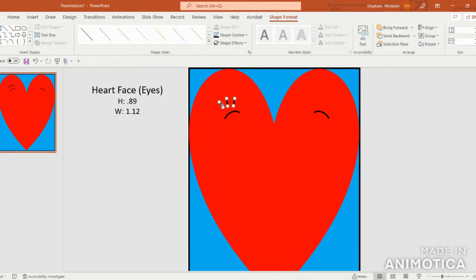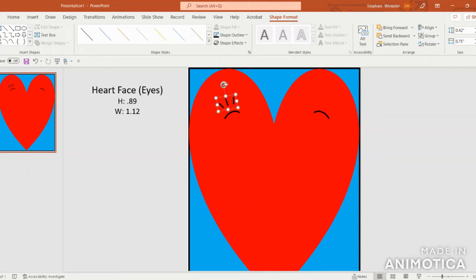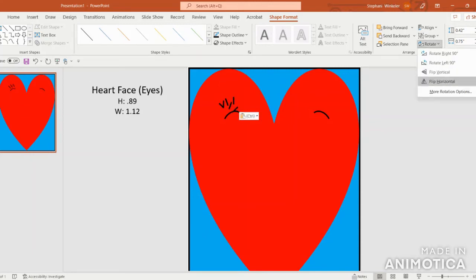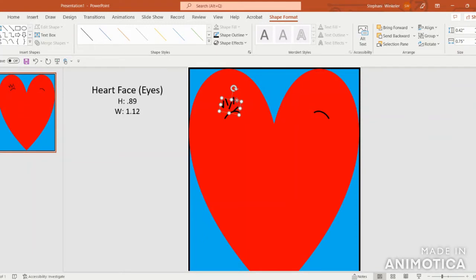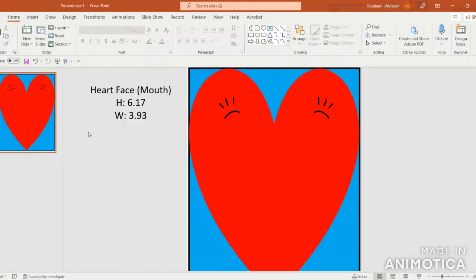Select all of the eyelashes, then come up to Group and Group. This way you can use the circular arrow at the top to maneuver them. Then copy and paste again with Ctrl+C, Ctrl+V, and rotate by flipping horizontally. Bring this grouped set over to the other side.